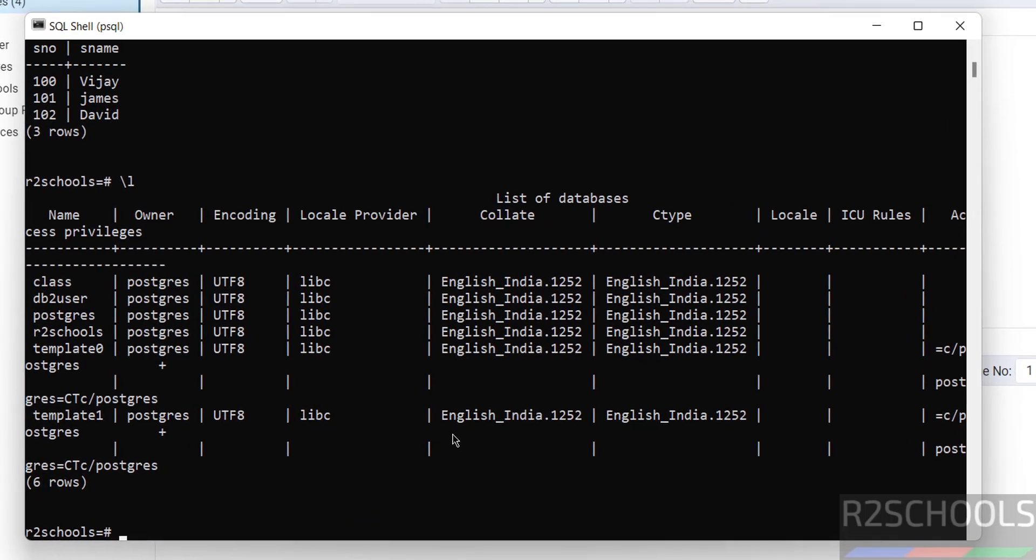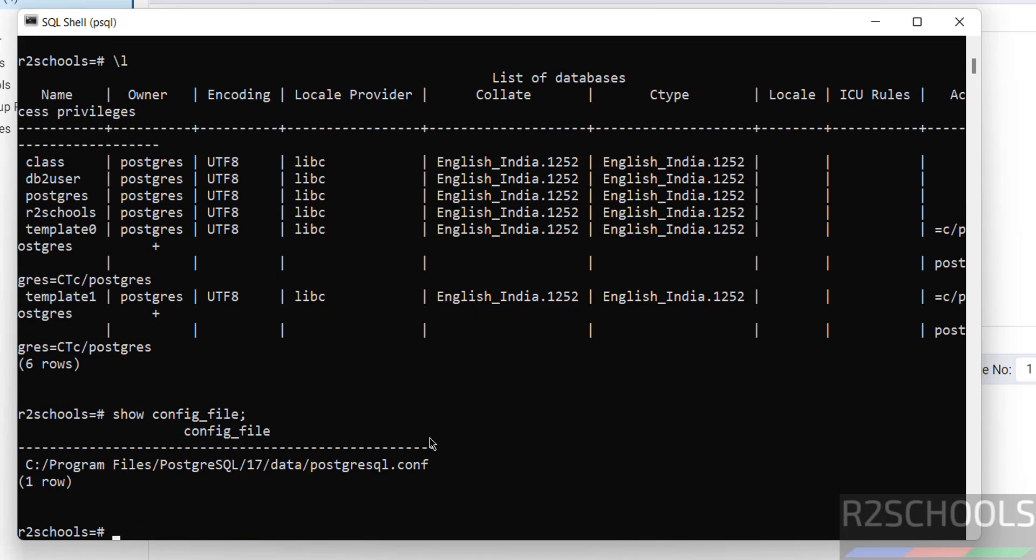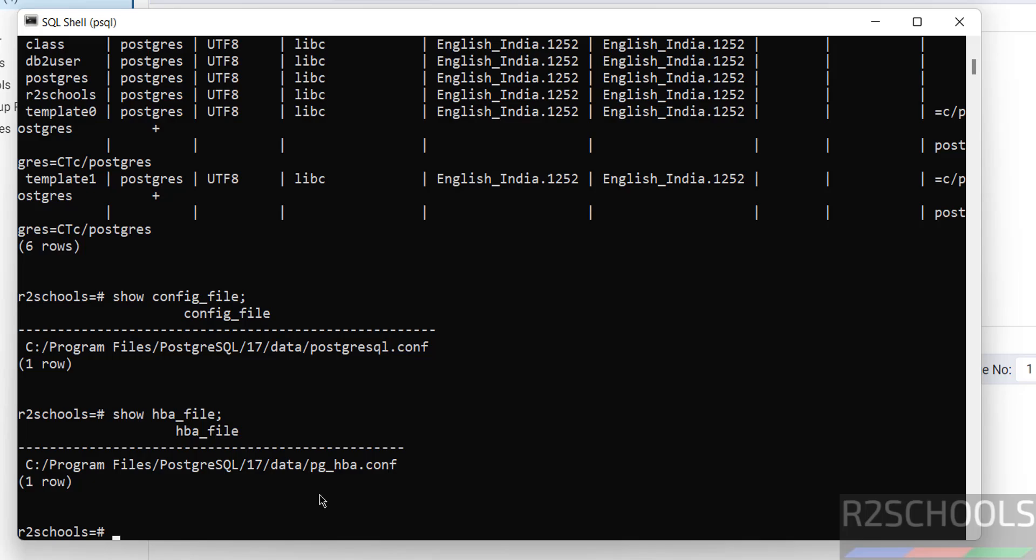One more option: if you want to see the configuration files location, just give SHOW config_file; See, this is the file for the PostgreSQL server configuration properties. The same way, if you want to verify the HBA config location, SHOW hba_file; HBA means host-based authentication, which contains authentication rules.